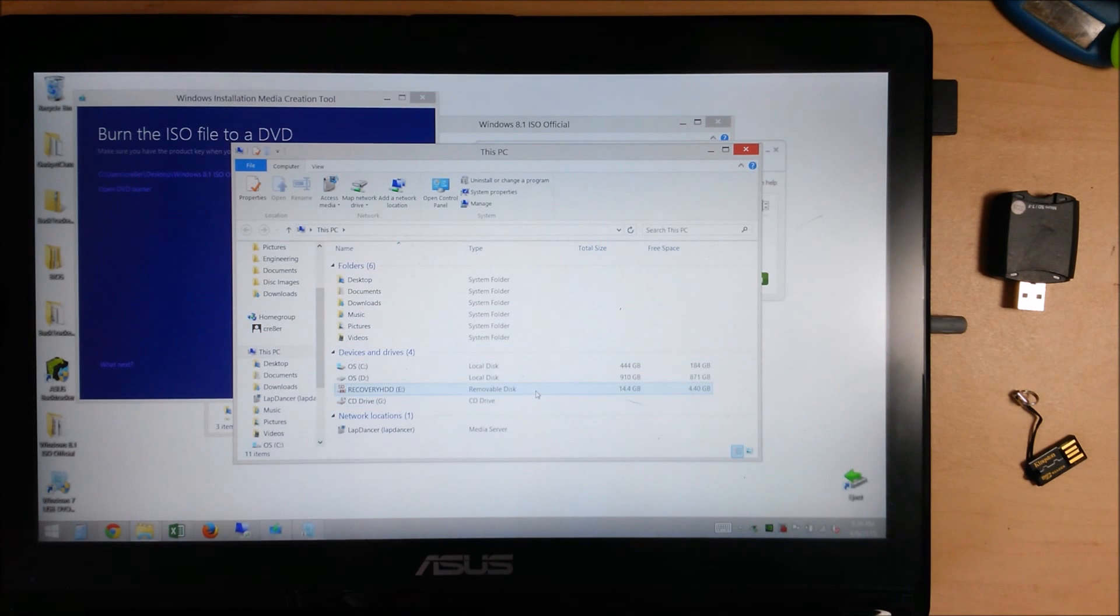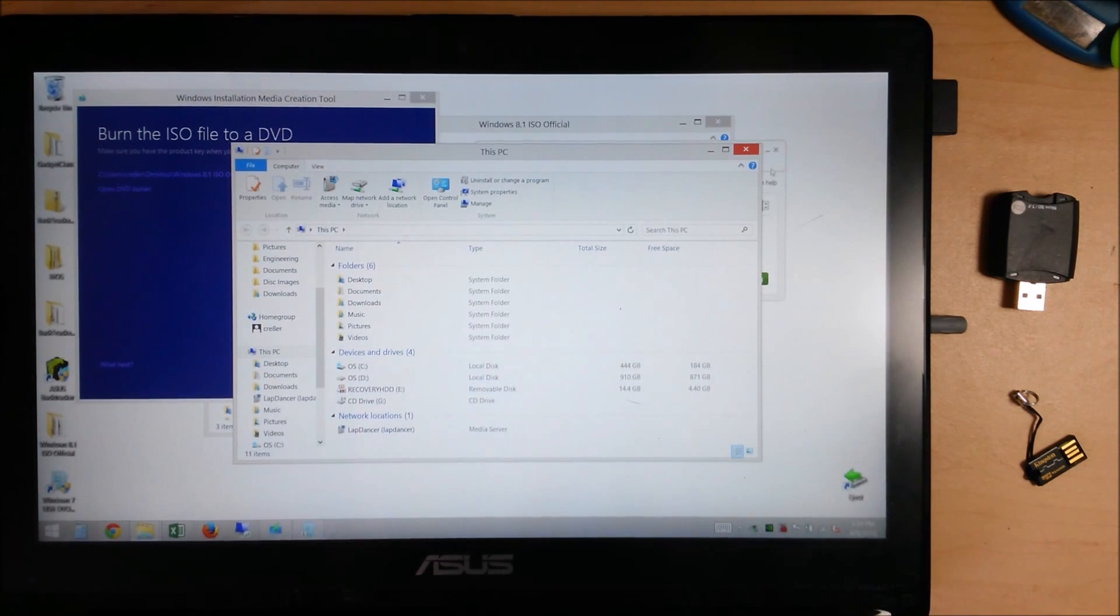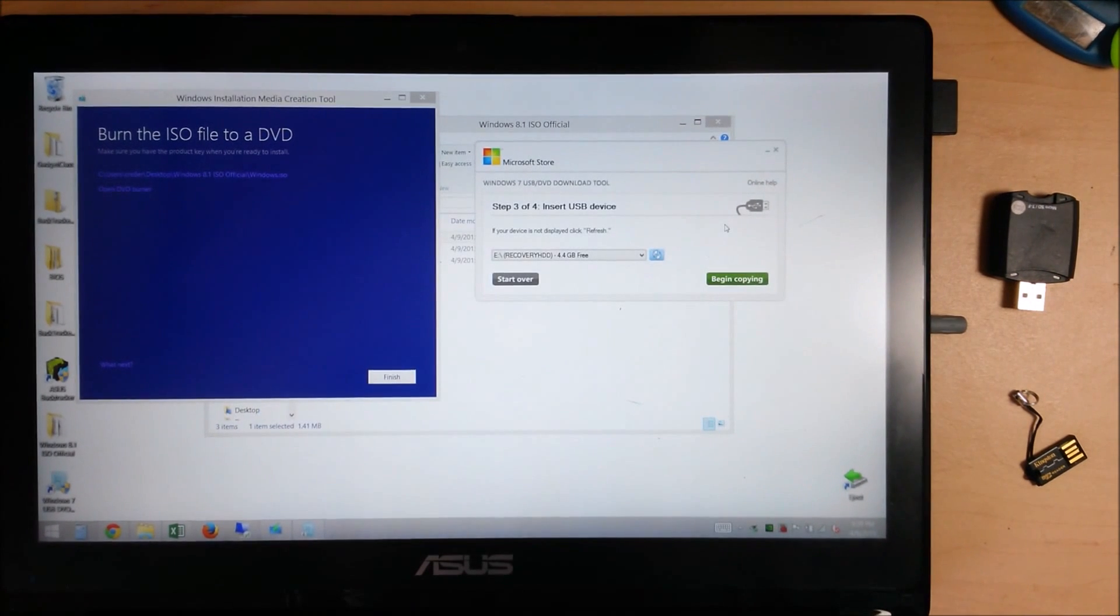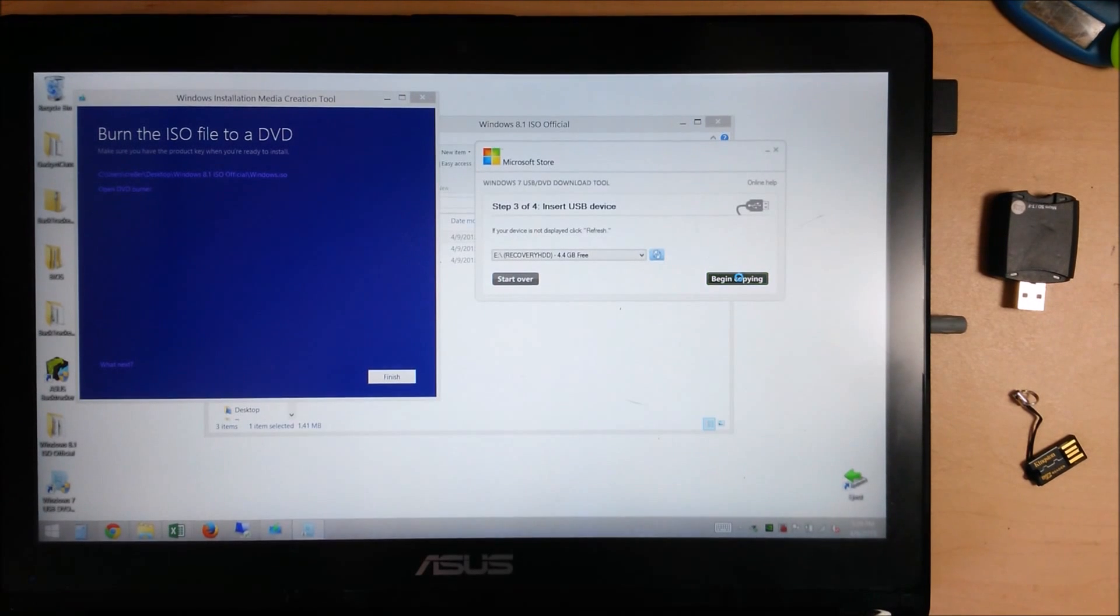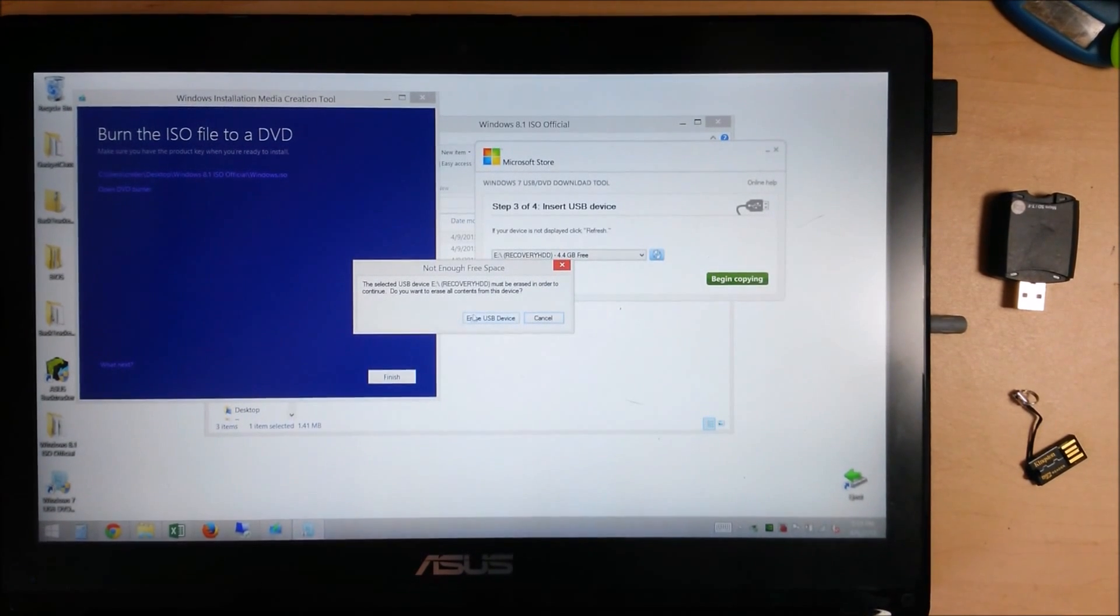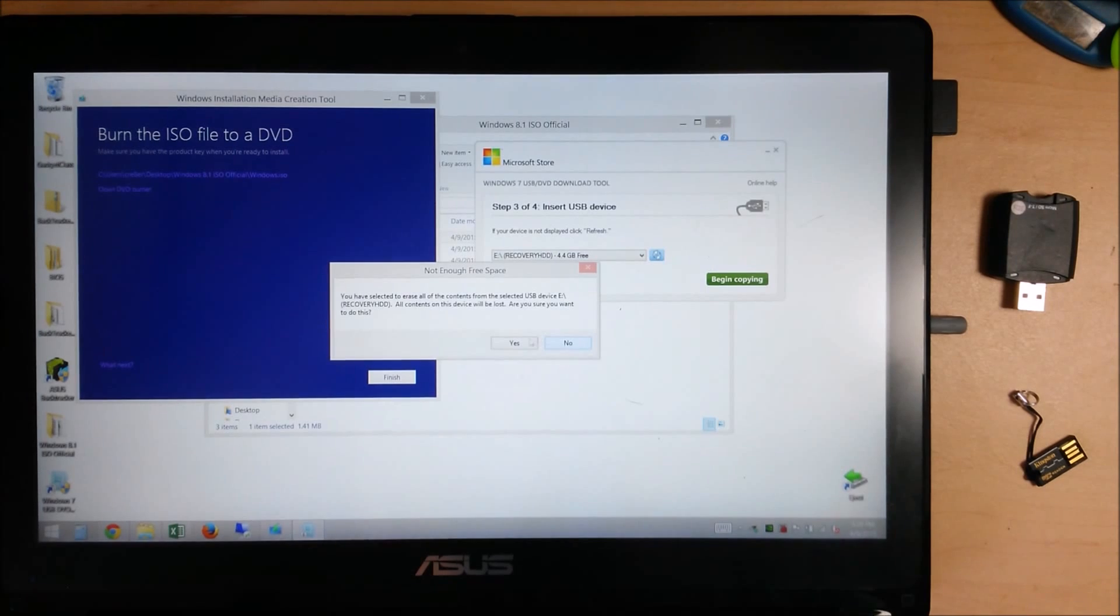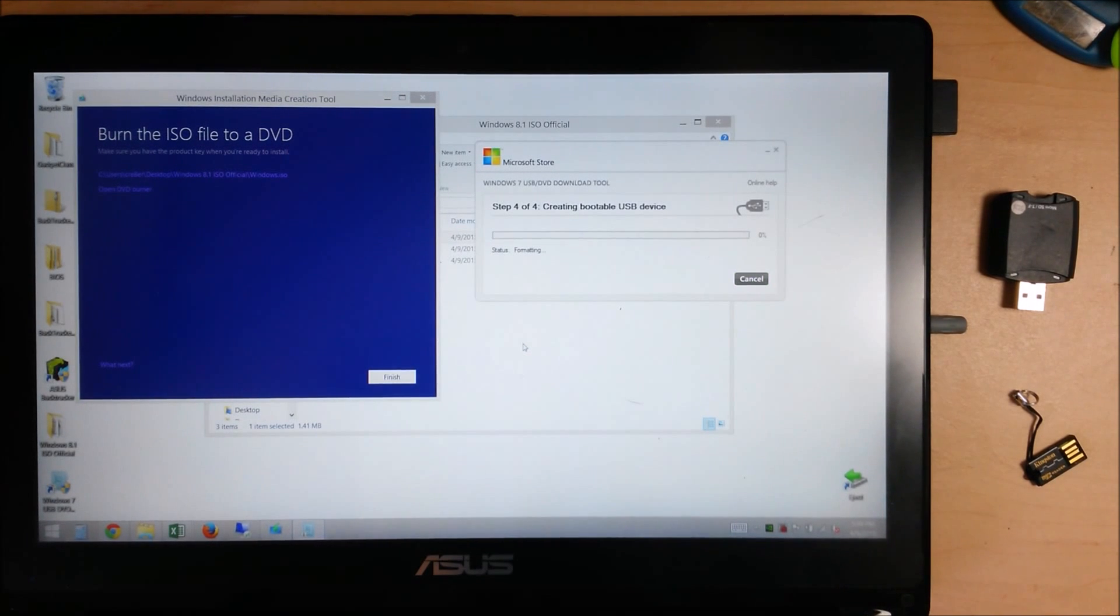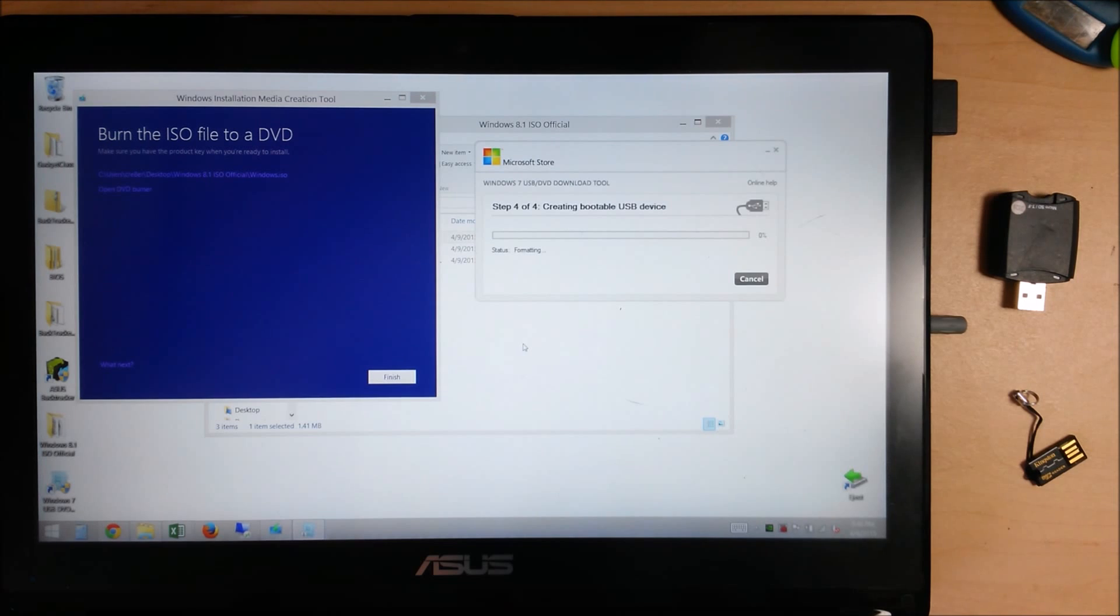If you're not sure which one it is, you can double check. You don't want to overwrite your hard drive. We're going to go ahead and click begin copying. Prompt you to erase it. It's going to reformat and create a bootable sector on the disk.